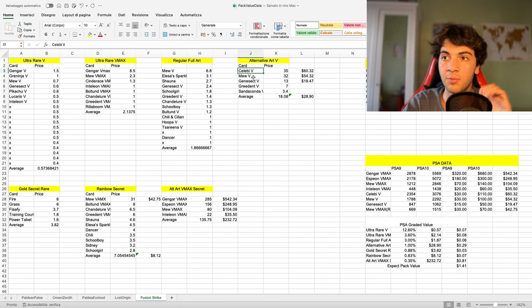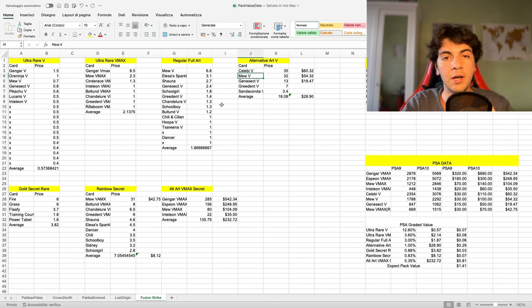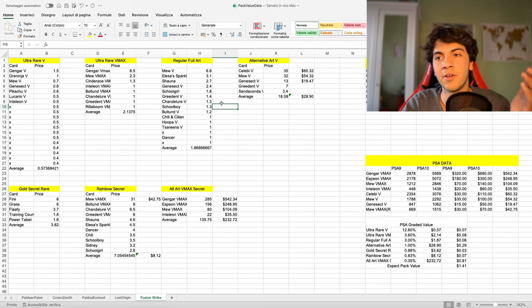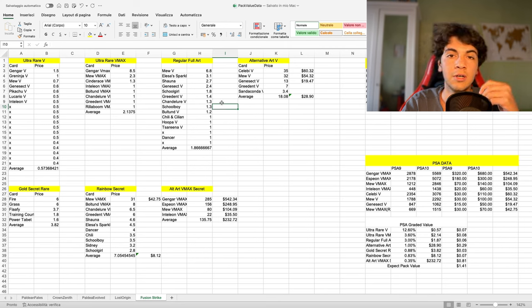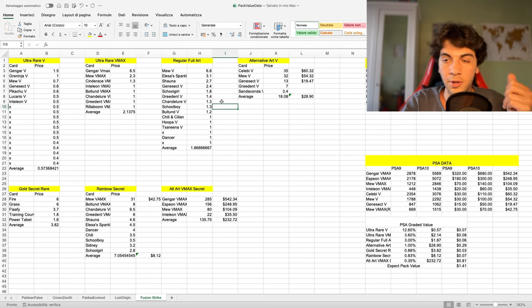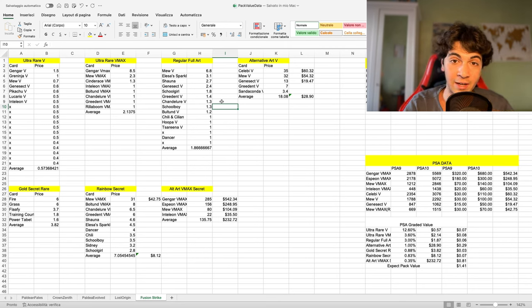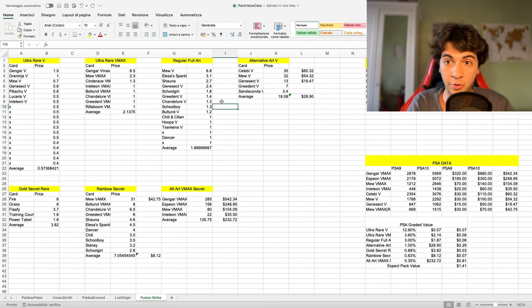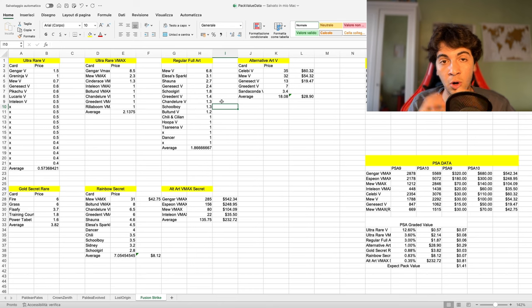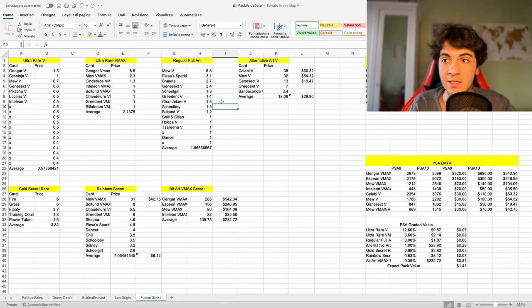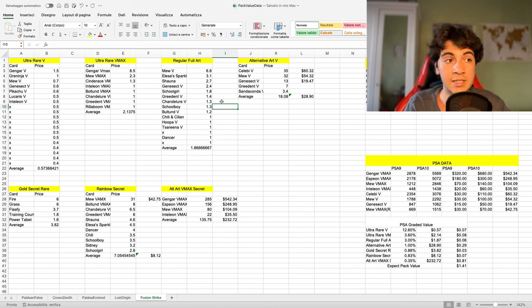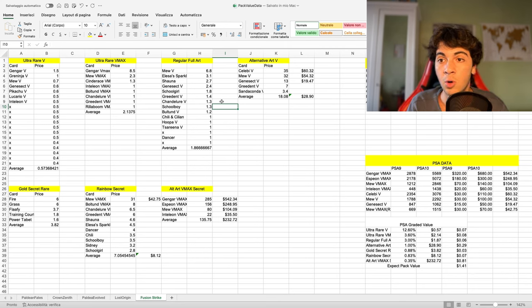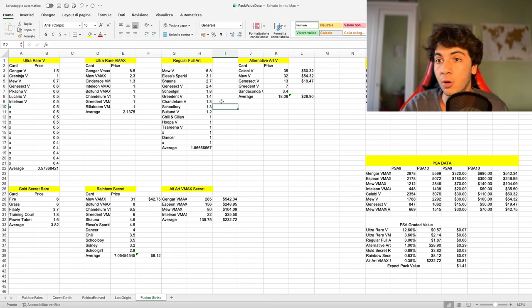So, pulling a Celebi V alt art has the same probability of pulling a Mew V. Now, Barrett, you may ask me, is that true? Is that how it works? Well, not really. But, if you take a large enough sample, and if nothing is short printed, and if no card is short printed, that's how the big number game should play out. But, again, stating out, that's the assumption we're going to work with today.